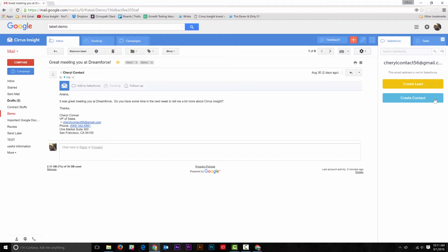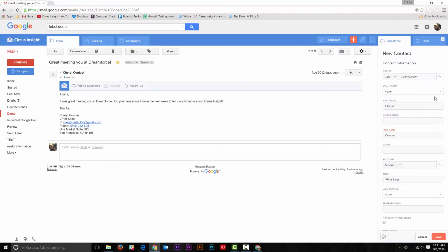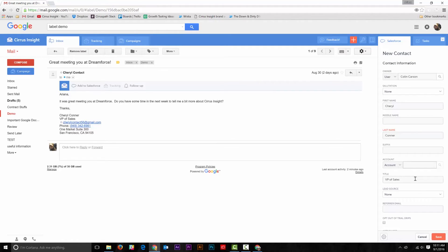When I click on one of those buttons, you'll notice that the information from the customer's email signature has been pulled over into the new record.